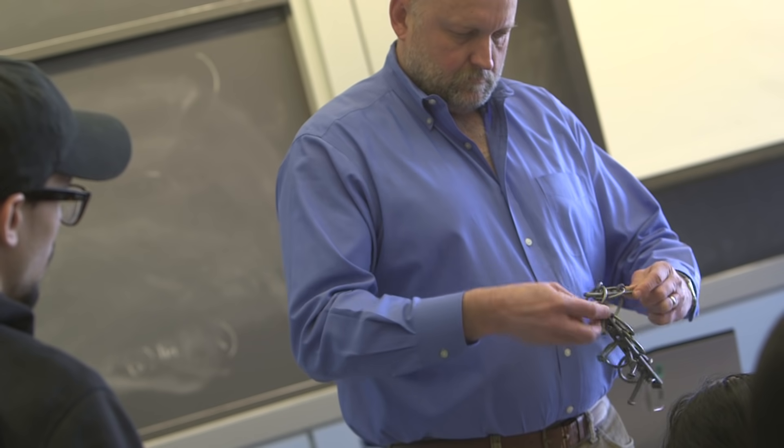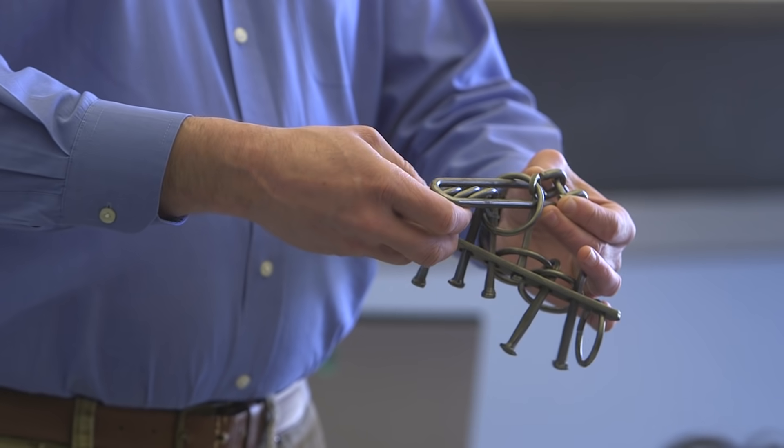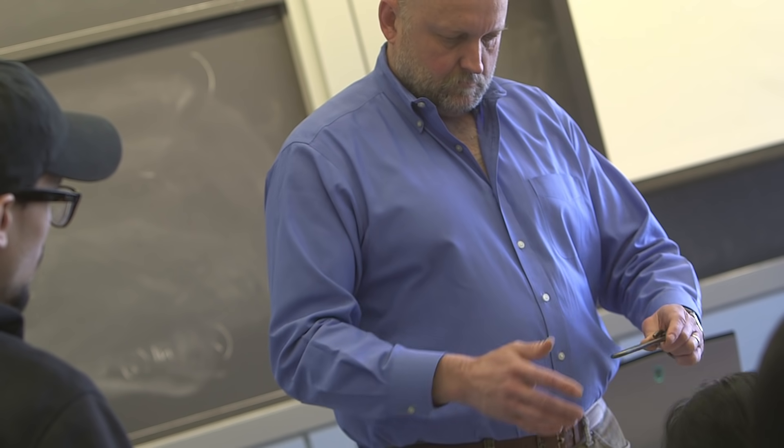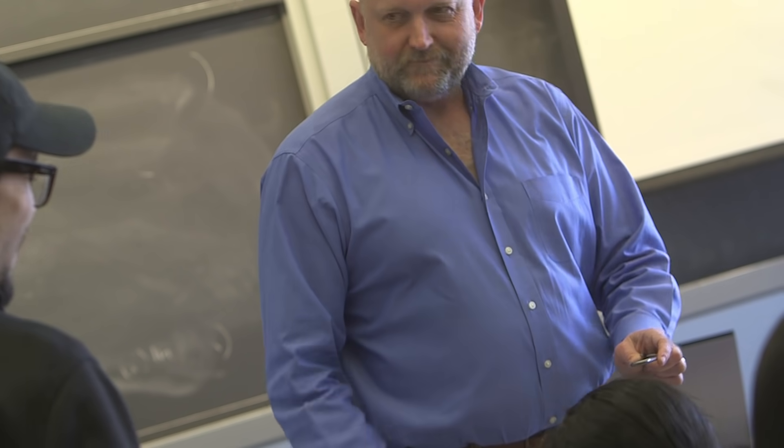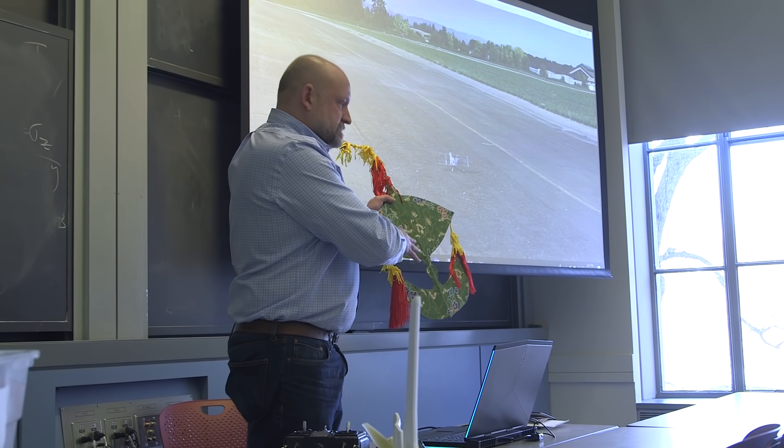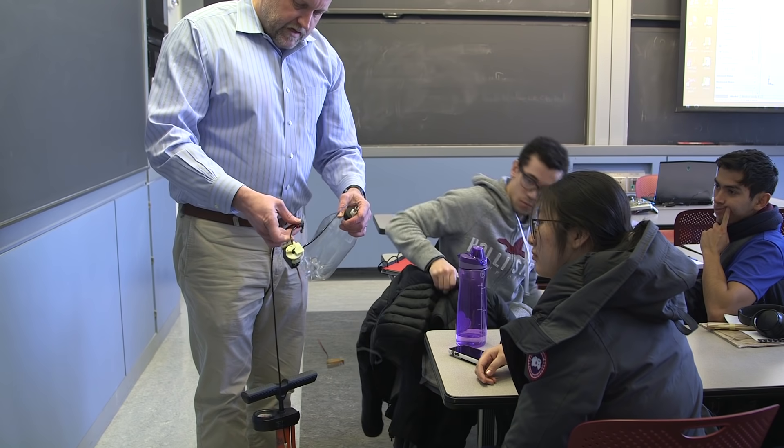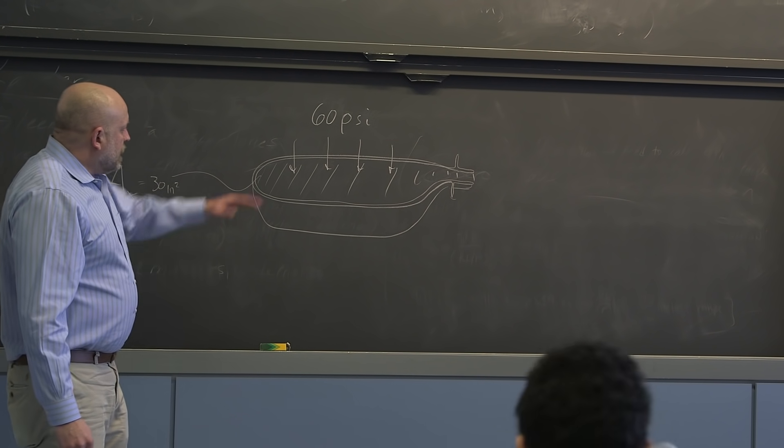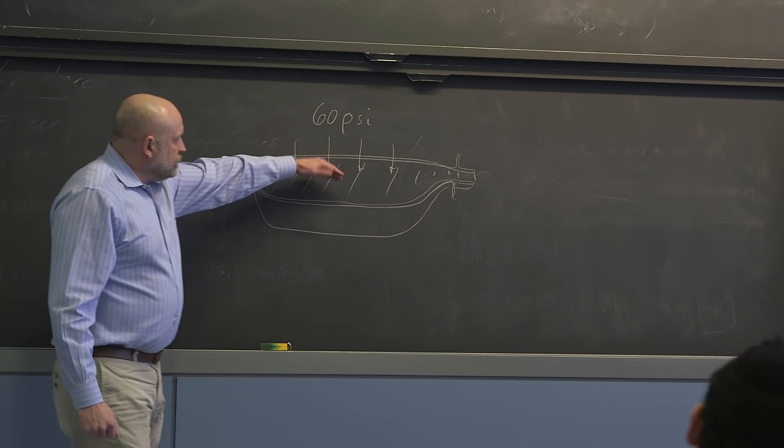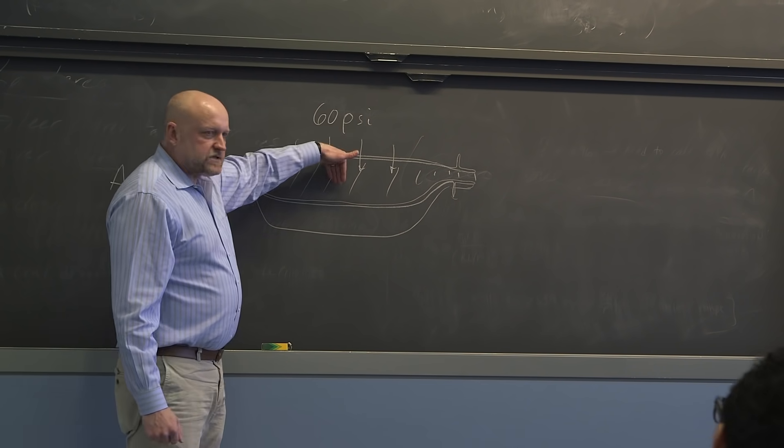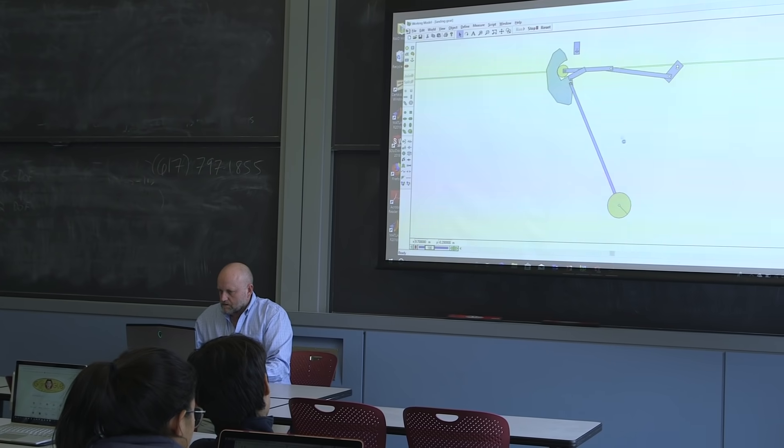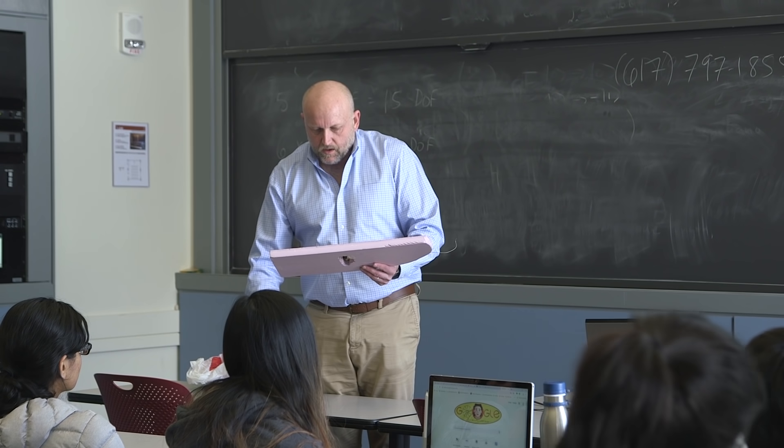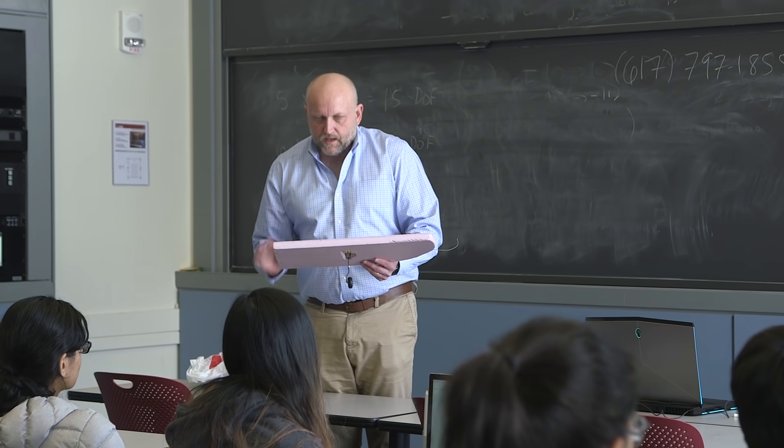I think Professor Fry, there's some energy about him that he just makes the class fun no matter what he's doing. The fact that he always brings in his own little creations that he makes, and their mechanical engineering concepts. So I think it's really awesome about this class, how you can see how you can use those concepts for fun things that don't necessarily have to do with a career.